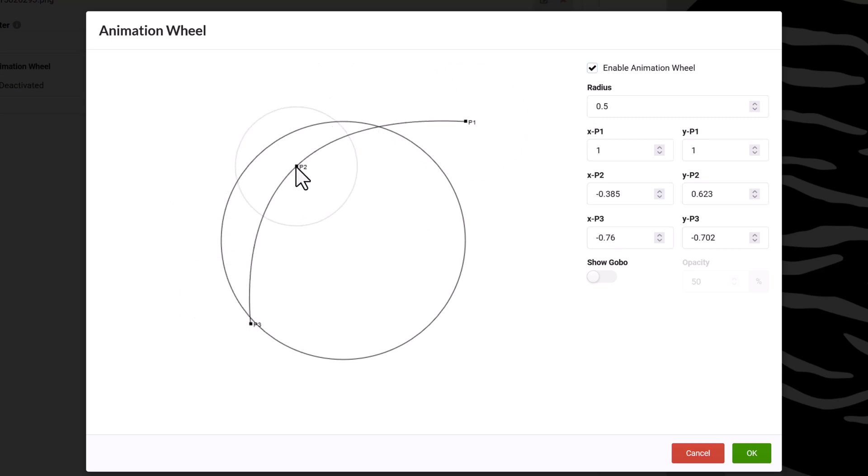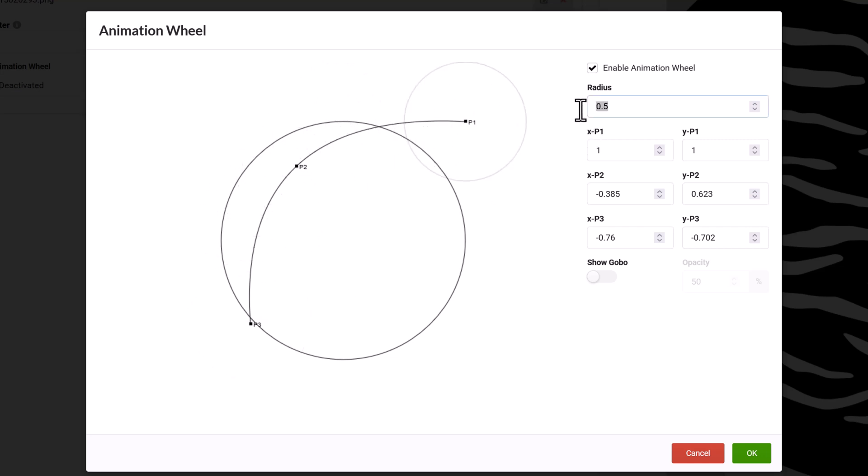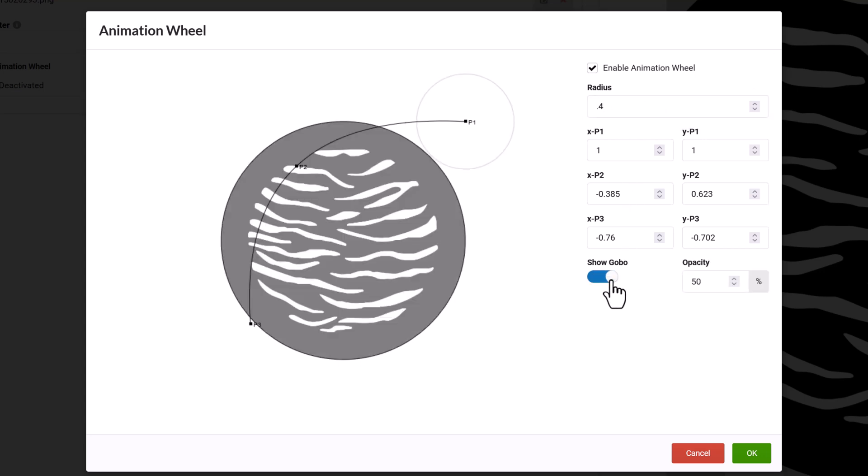Each slot uses a spline defined by three points to describe a path showing which part of the animation wheel will affect the beam of the fixture. The radius is based on the beam of the fixture, and is used to define how much of the animation wheel will be acting on the beam at a given point on the animation path previously defined.